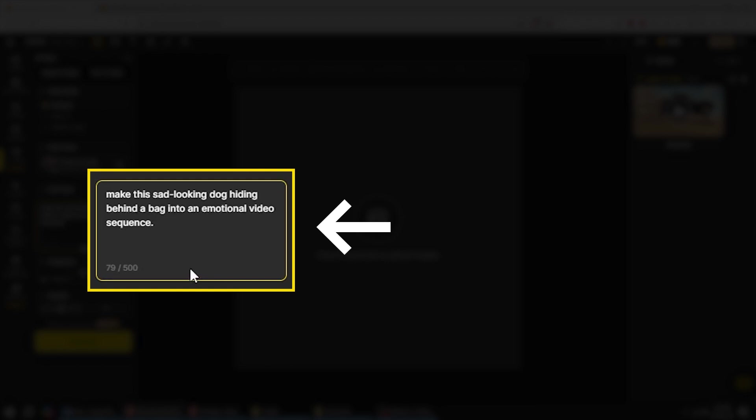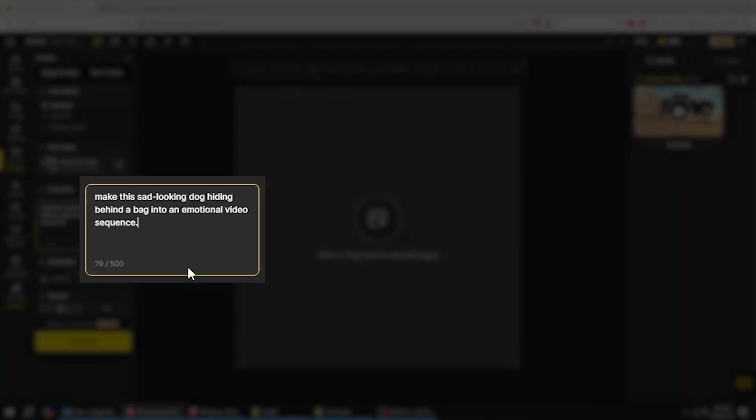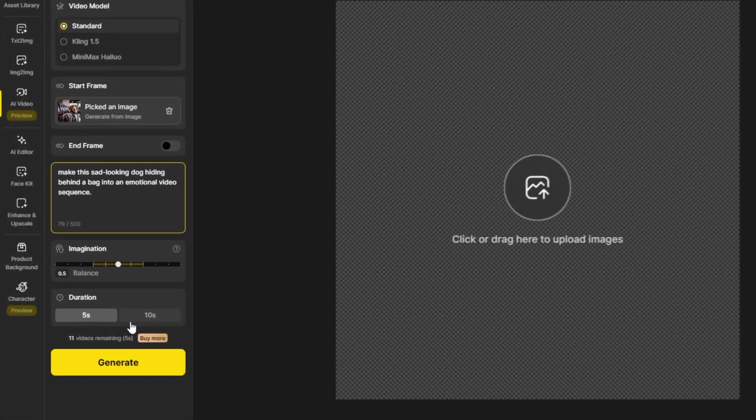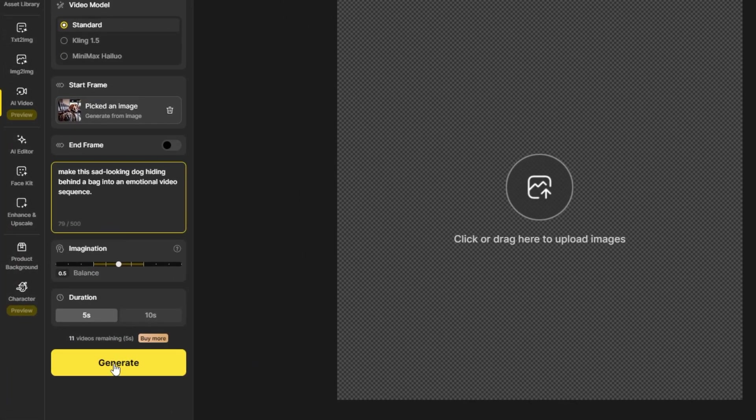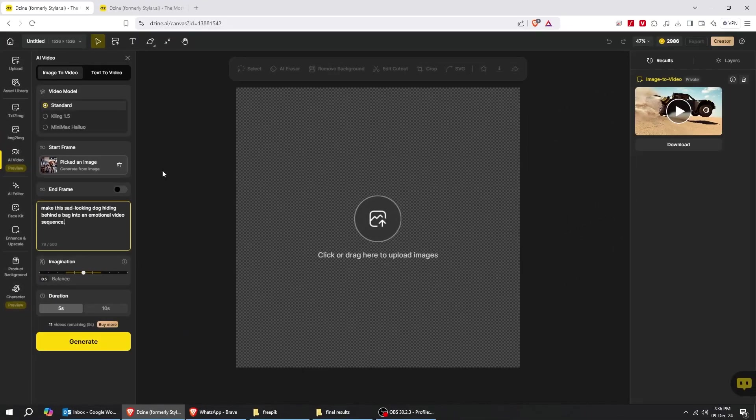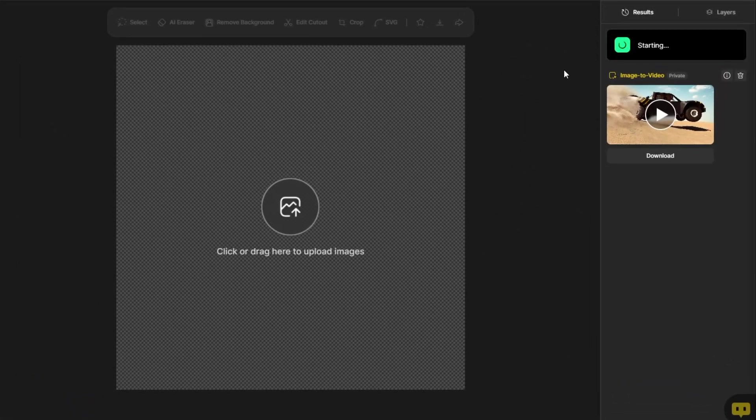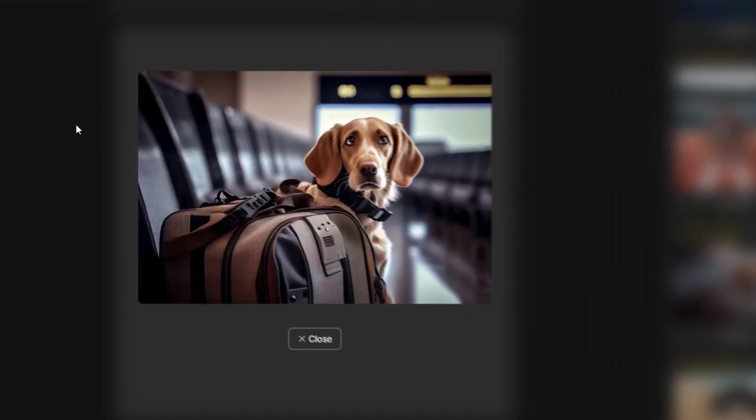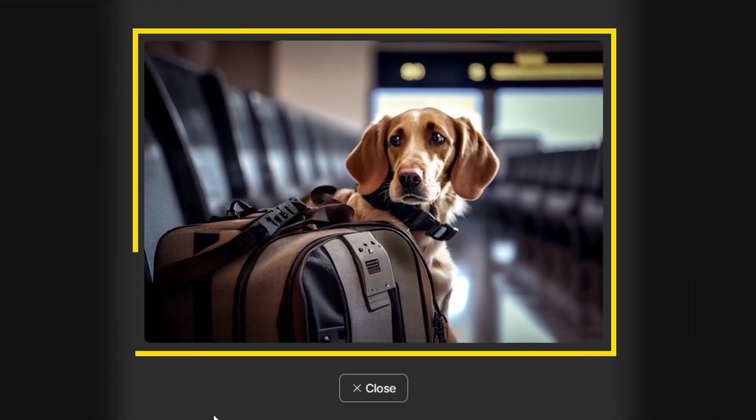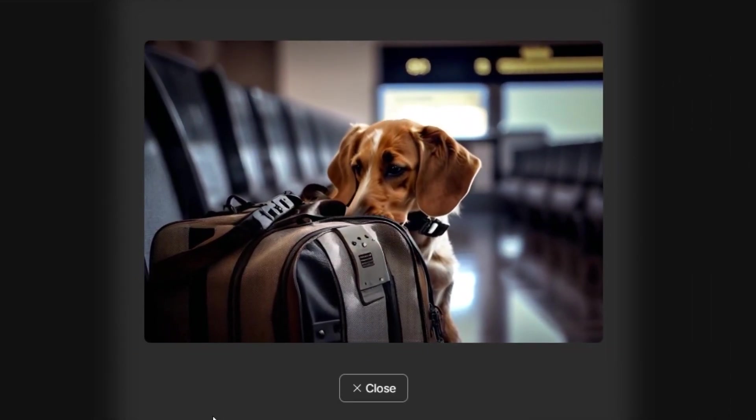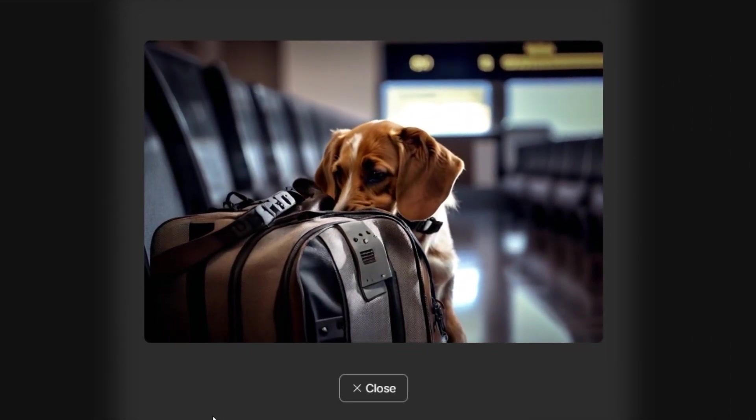Here's the prompt. Make this sad looking dog hiding behind a bag into an emotional video sequence. Now click Generate. I have already made this video. Let me show you the results. The AI has transformed my image to an amazing good looking video in just a few minutes.